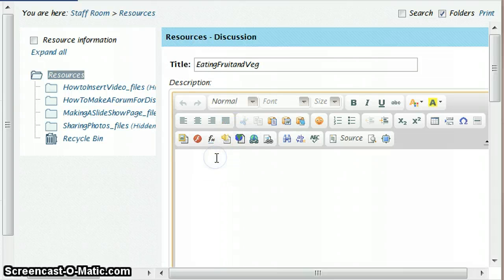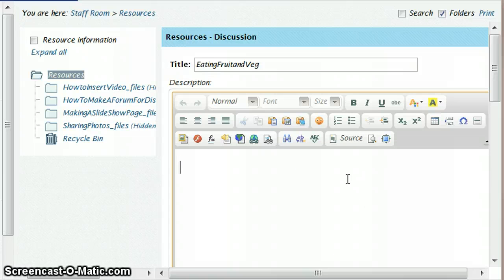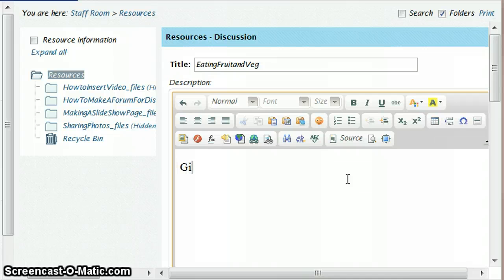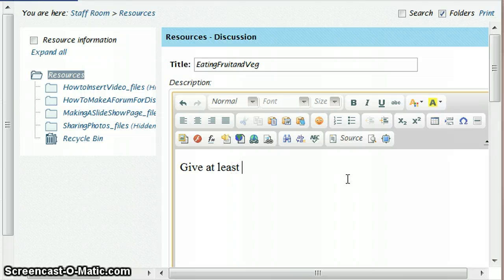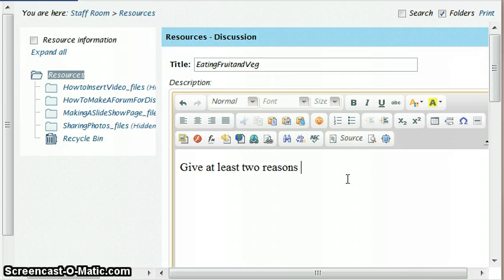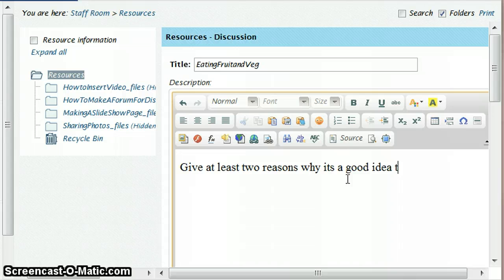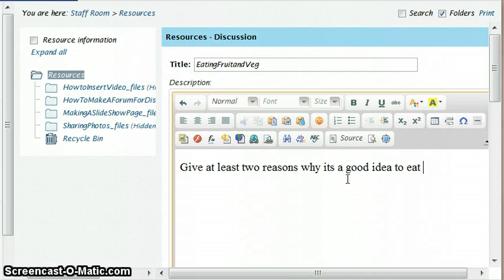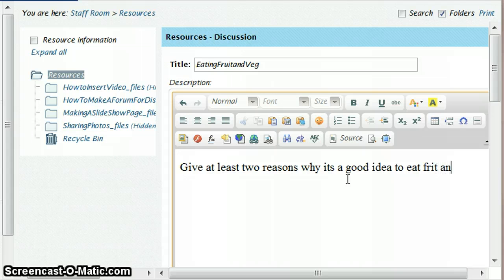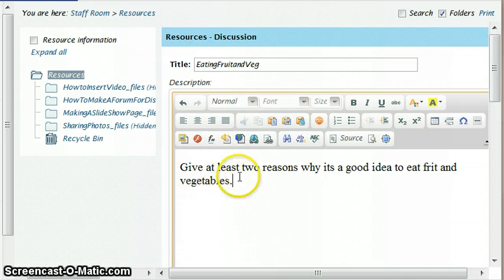Okay, and in my description, this is where I'm going to have a picture and then some writing next to it. So maybe in the writing I'm going to have something like give at least two reasons why it's a good idea to eat fruit and vegetables. A very short one compared to the last one but I don't want to waste your time just watching me type.